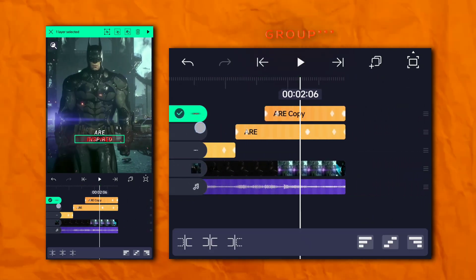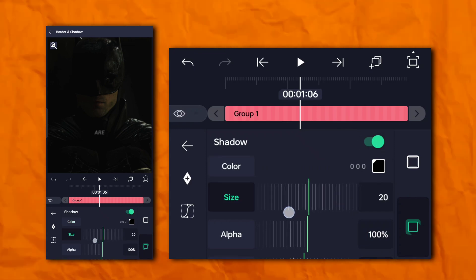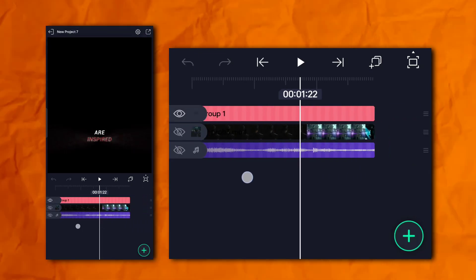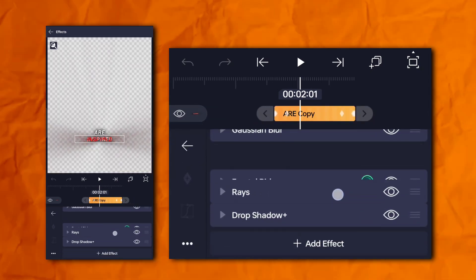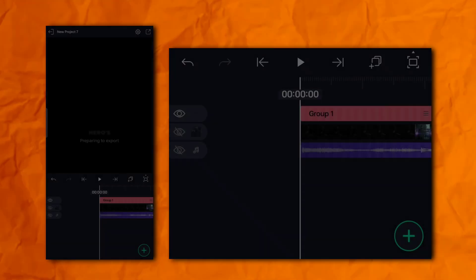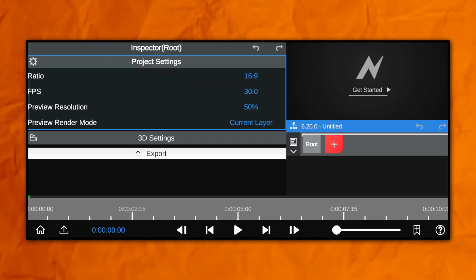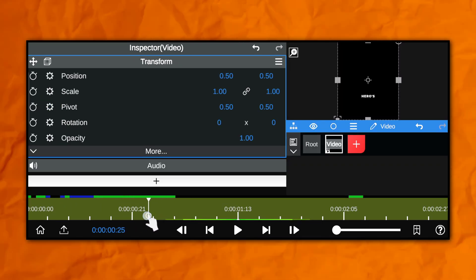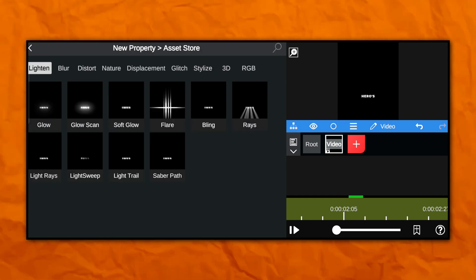Now mask the text layer and add shadows. Now export the project, open Note Video, and add your text clip. Now click on the plus button, then asset store, and add glow.